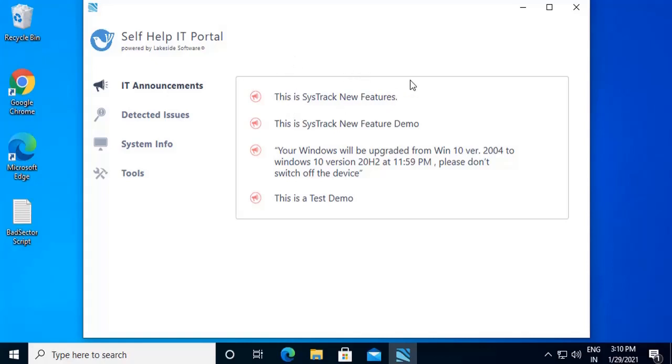As it is a demo, we have created a few IT announcements for you. One of the announcements that you see is that the windows will be upgraded from the Win10 version to the latest Win10 version. Please don't switch off your device.